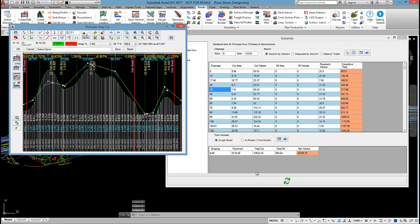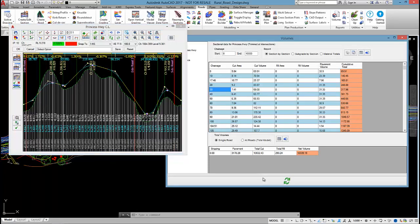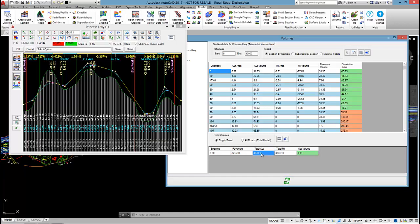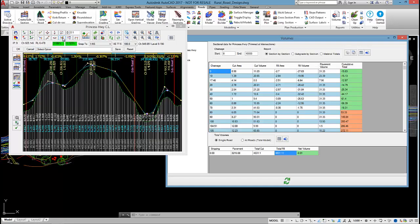So it's calculated it. If I run a regen, you see we've balanced the earthworks out by lifting up the design and now I'm getting cut and fill that equal each other. So just so you know that command there is available and it's quite useful.